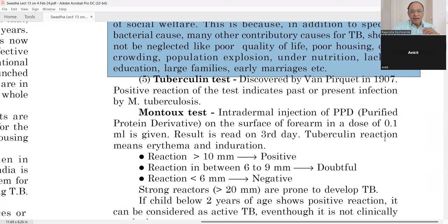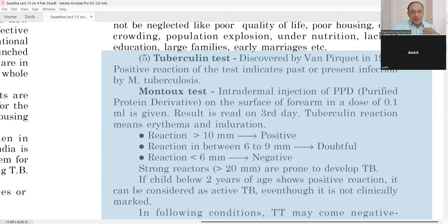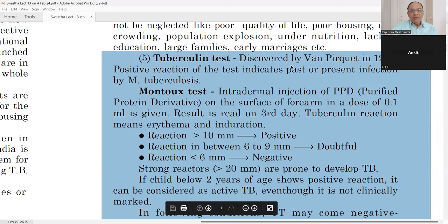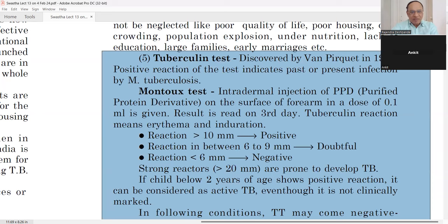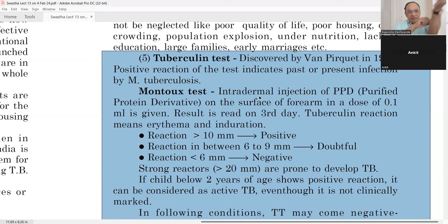The tuberculin test, discovered by Von Pirquet in 1907, is very important. A positive reaction indicates that the person has a present infection or may have had infection previously — it does not always indicate current infection. The Mantoux test is the standard method: an intradermal injection of PPD — Purified Protein Derivative — is given on the forearm, only 0.1 ml.